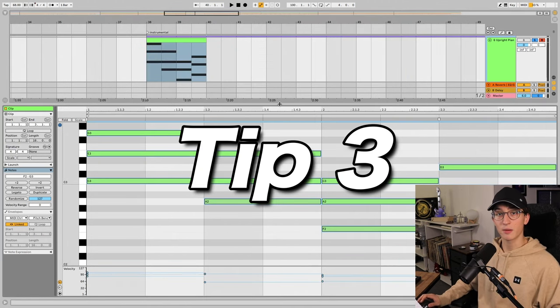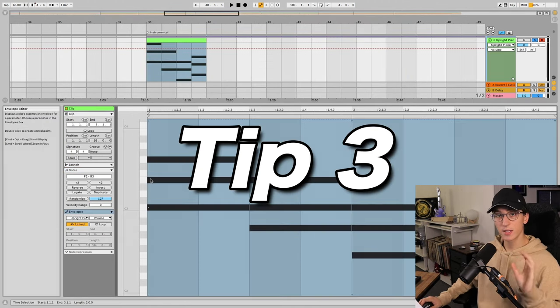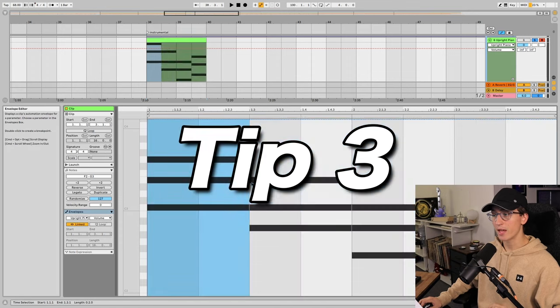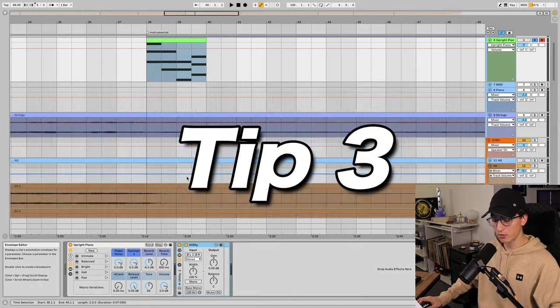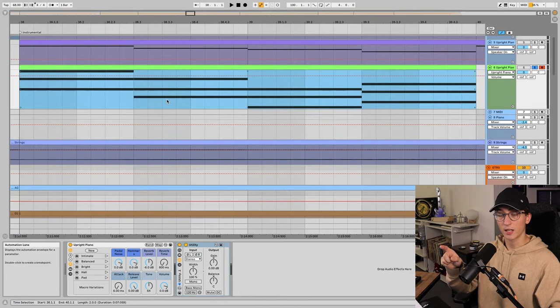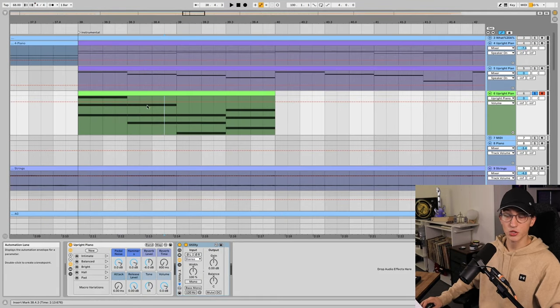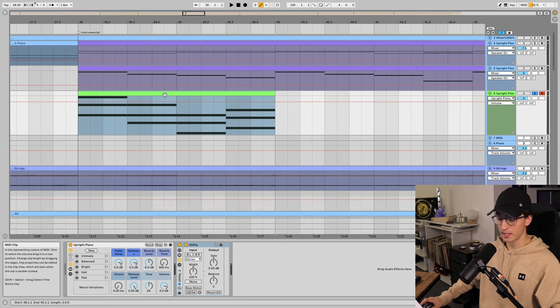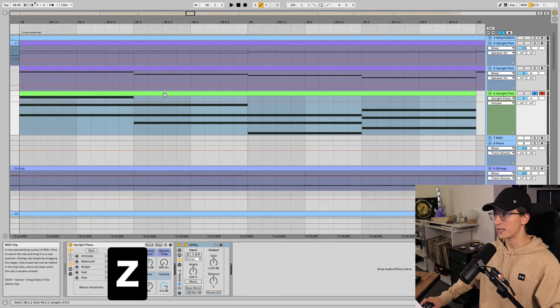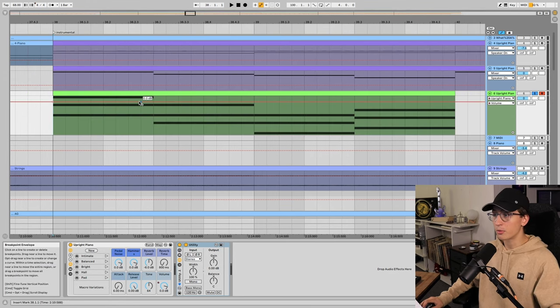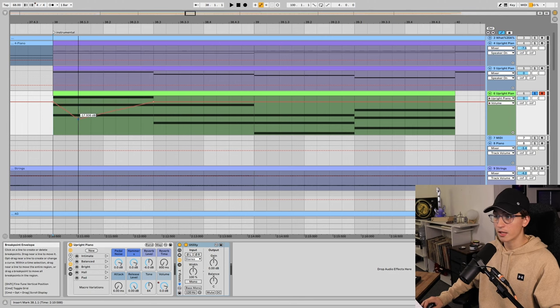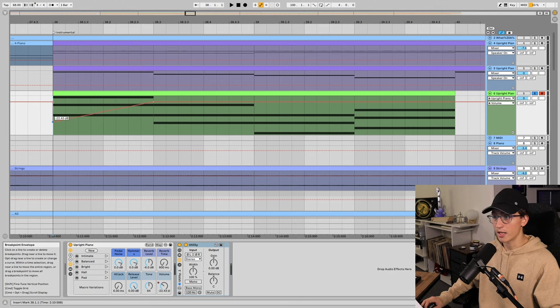Tip three is advanced automation shaping. This tip works with both the envelopes and automation at the clip level and at the track level. I'll start at the track level, so if I select this clip and hit Z to zoom in the clip a bit, usually I would click a point here, click a point, click another point, and we can go ahead and shape things how we want to.